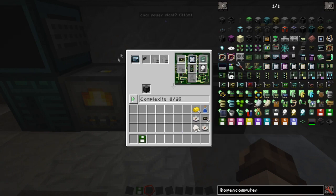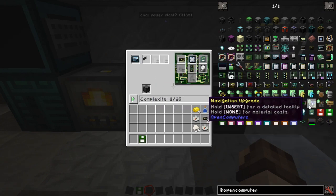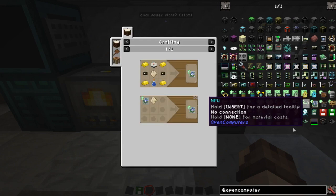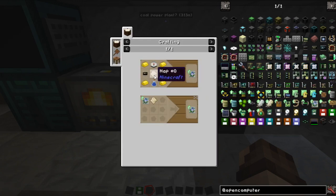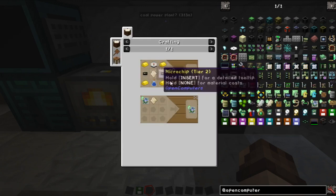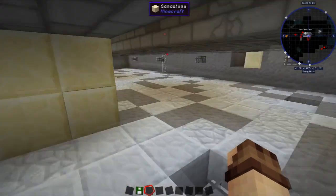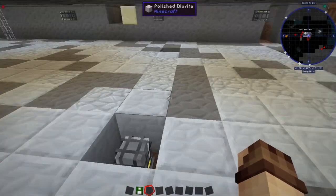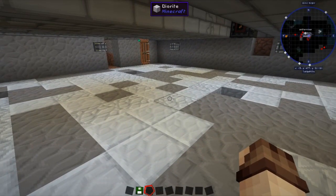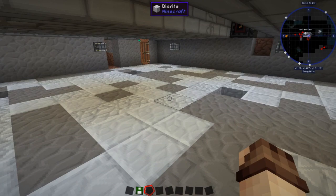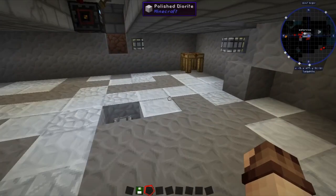Now that should be the basics for a tablet but what we're actually going to make is one of these guys here which is a navigation upgrade and as you can see it's pretty simple recipe except for the map. Now the way that the GPS positioning system works or navigation upgrades work in Open Computers is they're based on the map that you are working on.